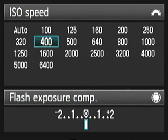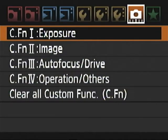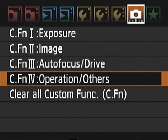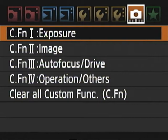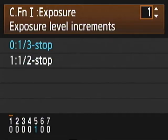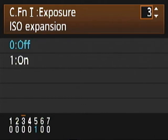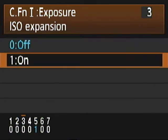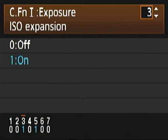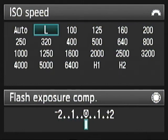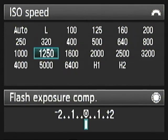Well, if I go into the menu system and go over to the camera setting custom function settings here, I can go into exposure, go to number three in this case on my 5D Mark II, check ISO expansion and turn it on. Then when I go back to my ISO, I suddenly see that I actually have available to me an L, a H1, and a H2.